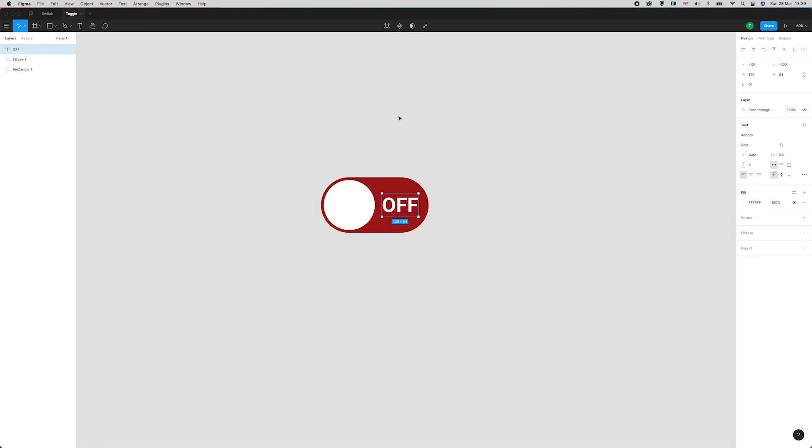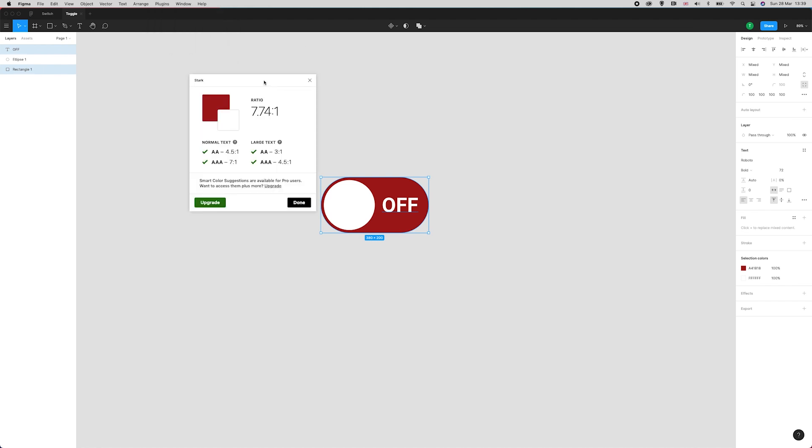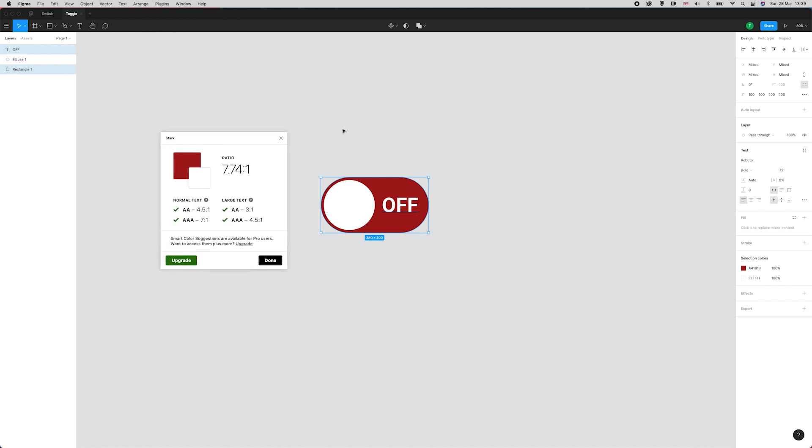Now we're going to use a plugin called Stark to check the contrast. It's very important to be checking accessibility contrast when you're designing for web because you want the components to be accessible to everyone.